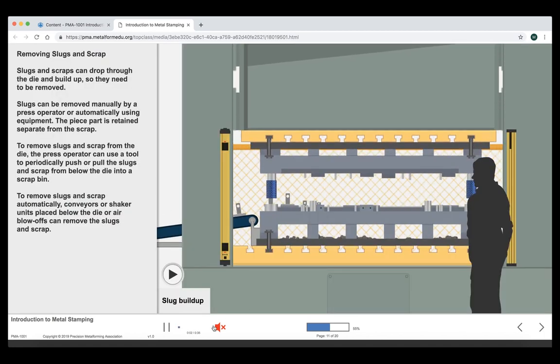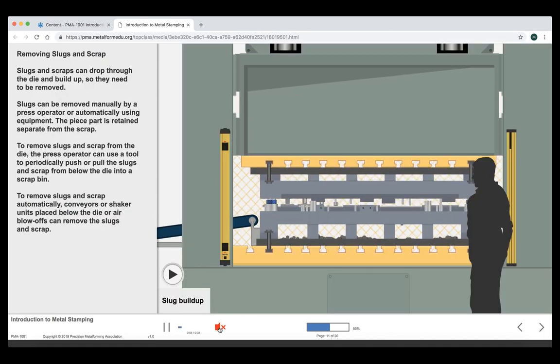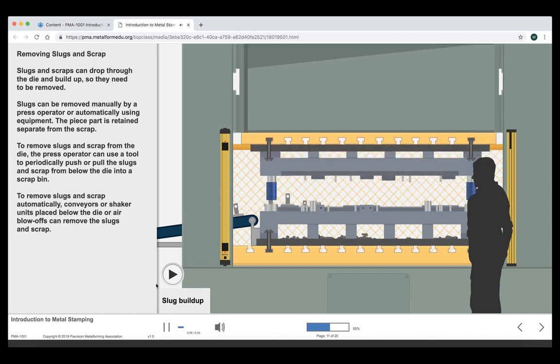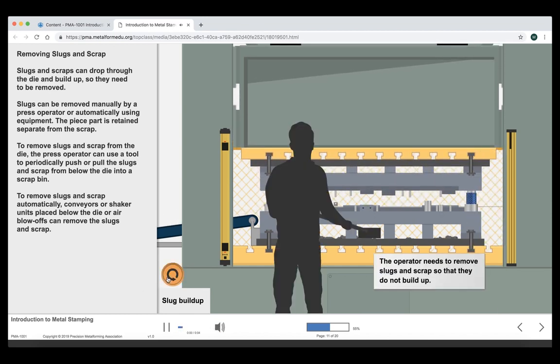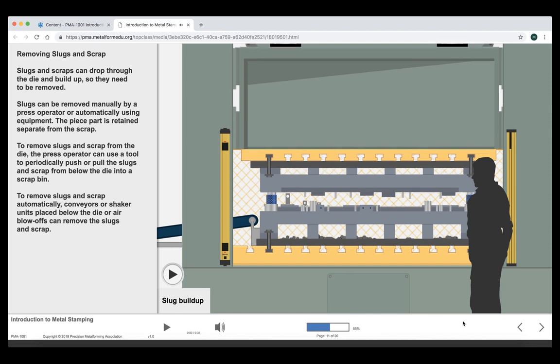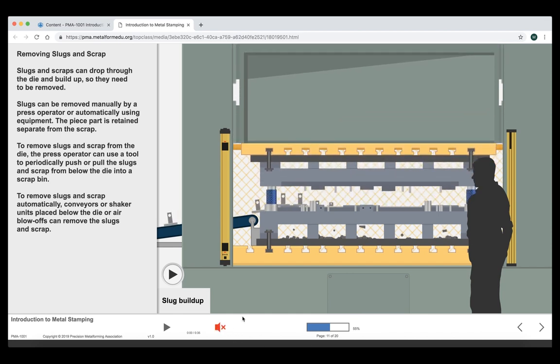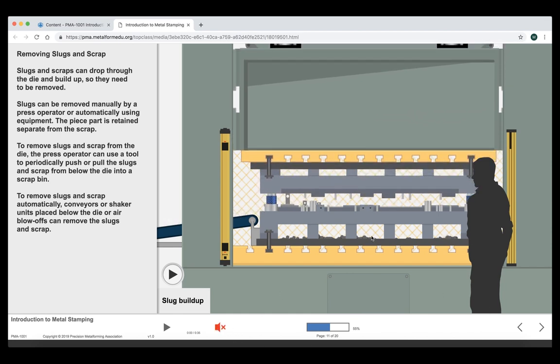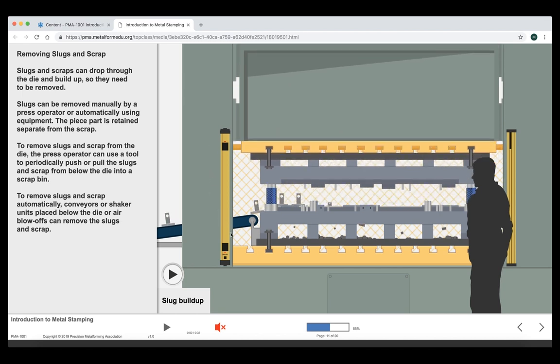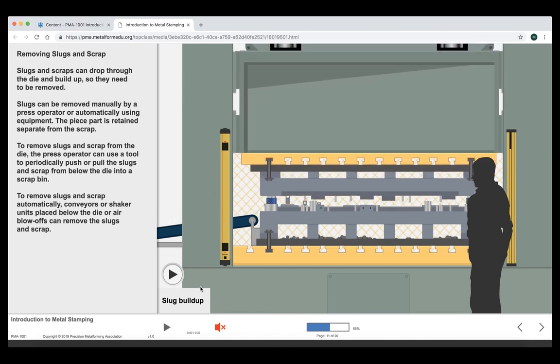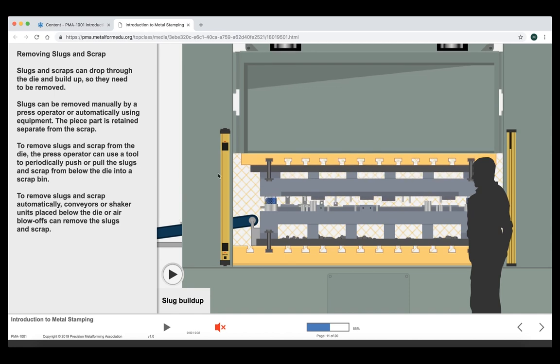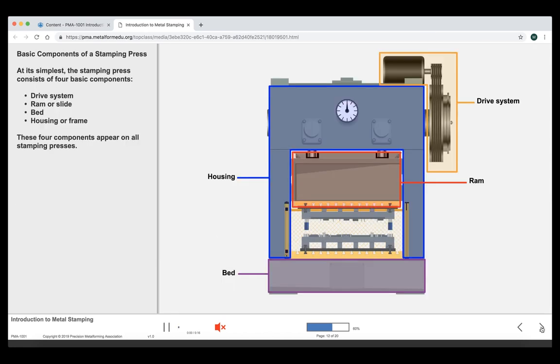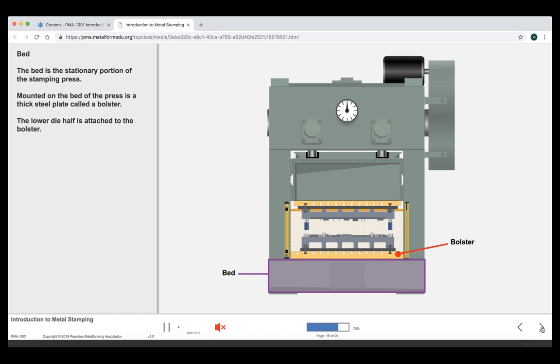I'm going to unmute it again for a moment here. Slugs can be removed. The operator needs to remove slugs and scraps so that they do not build up. As you can see, we've got very nice images that are not specific to a brand of equipment, but they allow the learner to really see the operation of the press. Let's scroll all the way through to the end of the course.